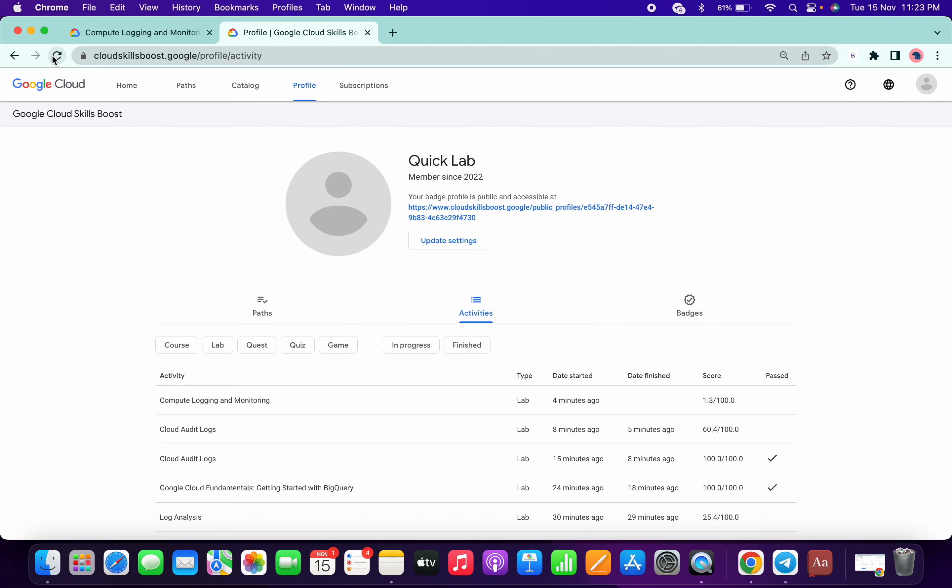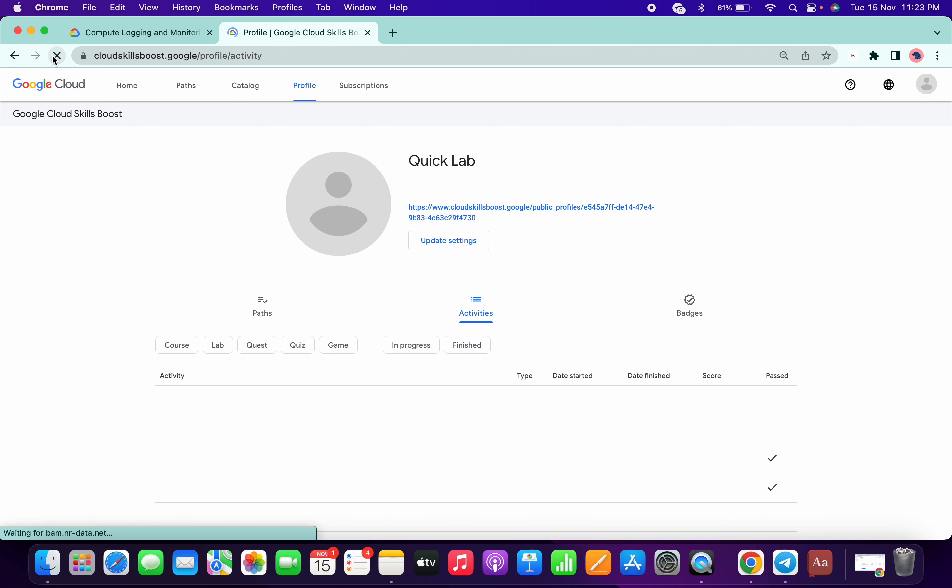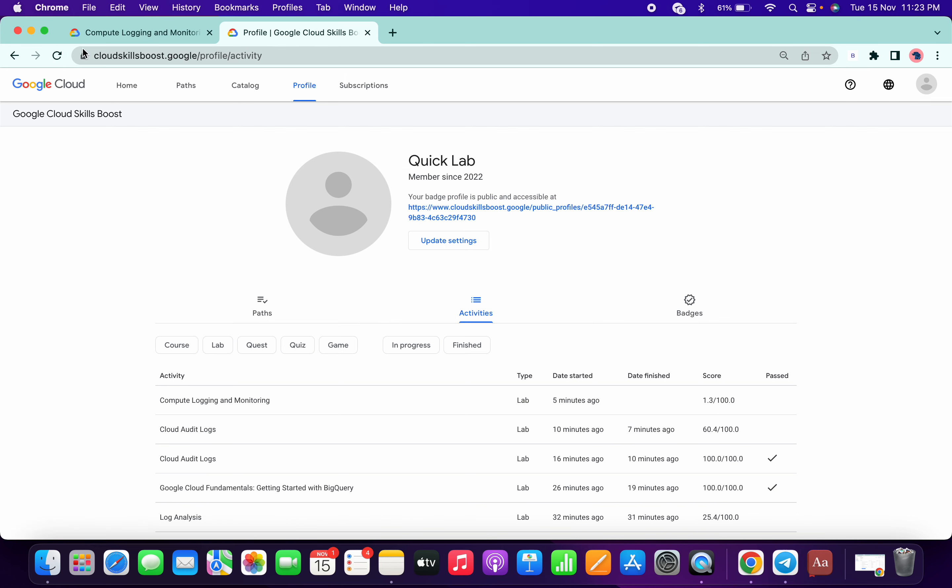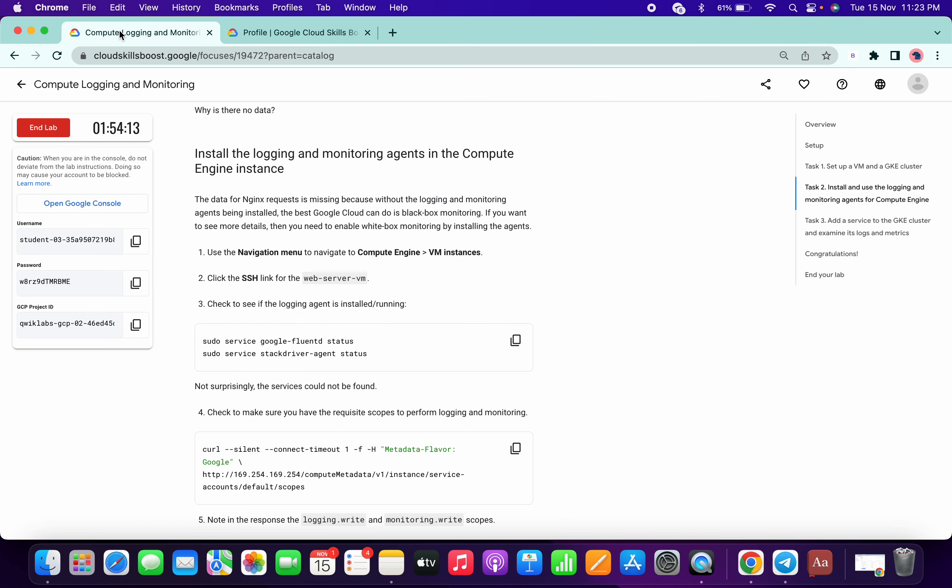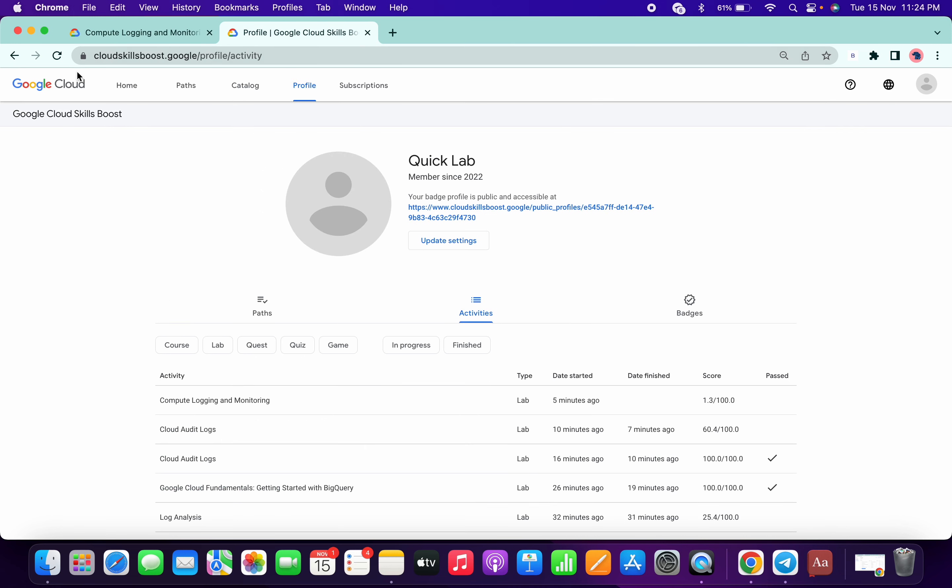So again, refresh the page. We have to wait for one minute more. So now again, refresh the page. We have spent six minutes.